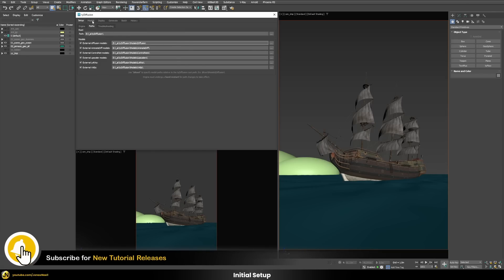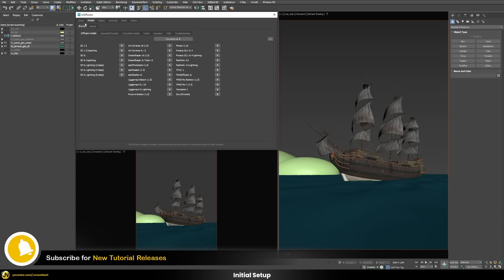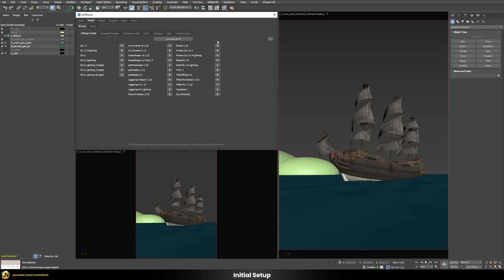After you install everything, you can move to the Models tab where you can download all the additional data required to generate your images. You have Diffusion models, Animate Diffusion models, ControlNet models, LoRAs, Upscalers, and so on. This is a hand-picked selection — there's a lot more available in traditional ComfyUI, but here in Tile Diffusion everything is neatly integrated with a smaller but very sufficient selection of models.